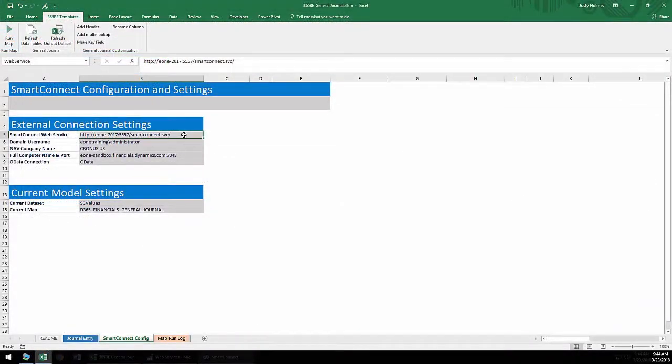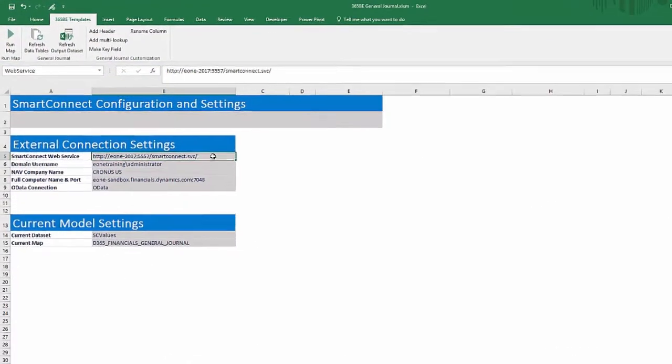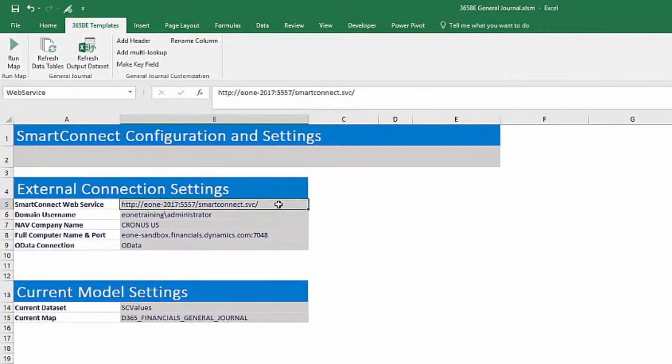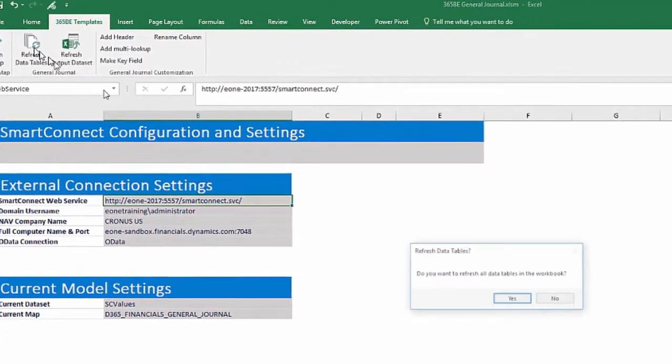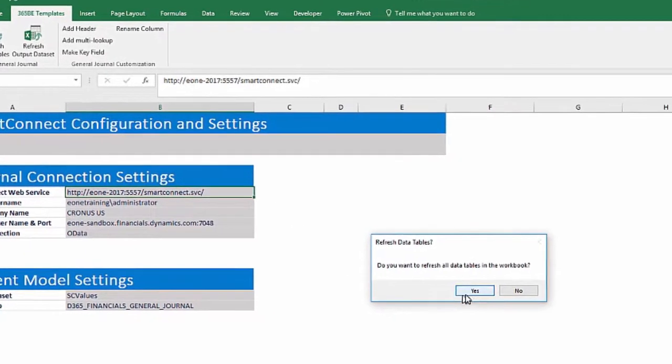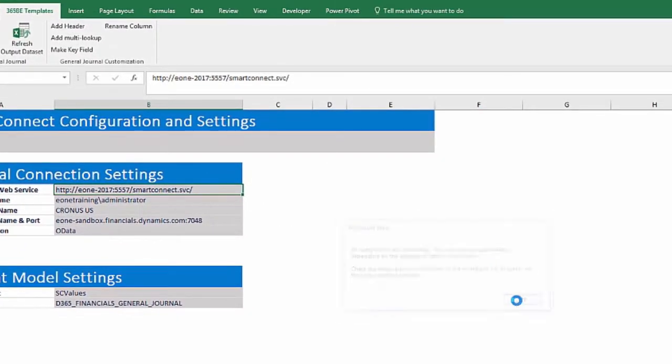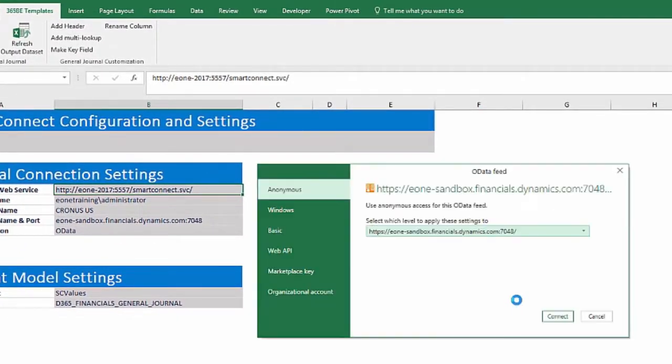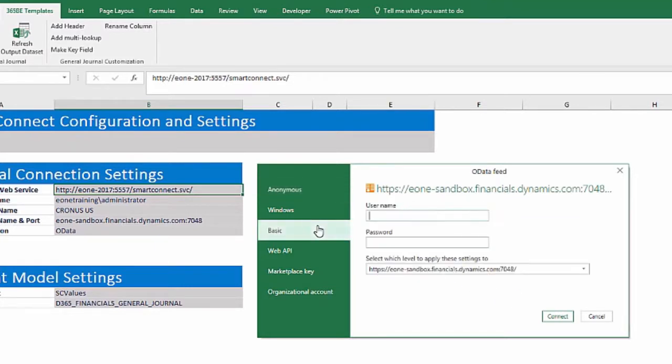With updated connection settings, click the Refresh Data Tables button and click OK through the message boxes. You will be prompted for credentials if this is the first time using a template. Select Basic as the authentication type and enter the Username from the Users page in Dynamics Financials.